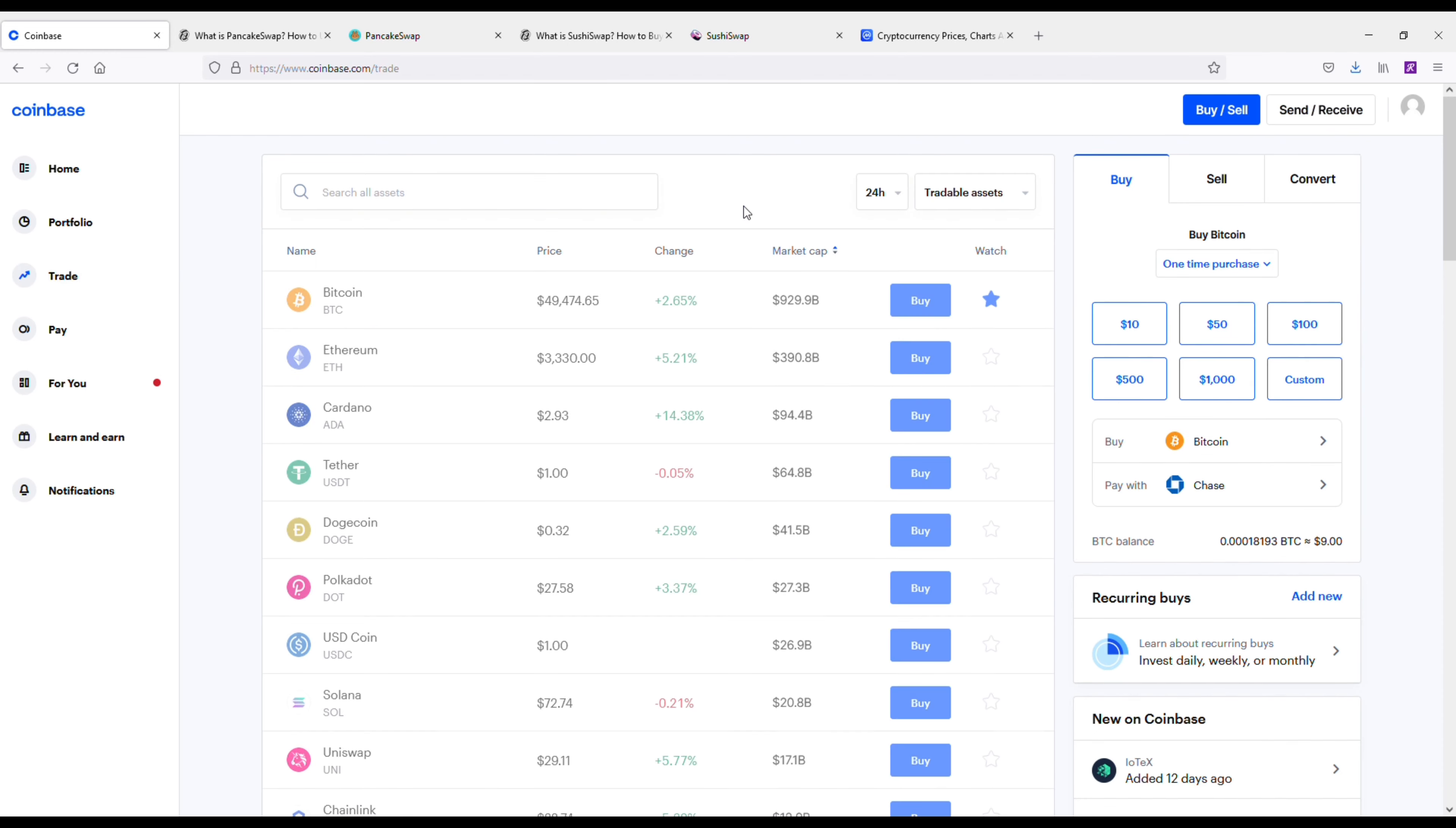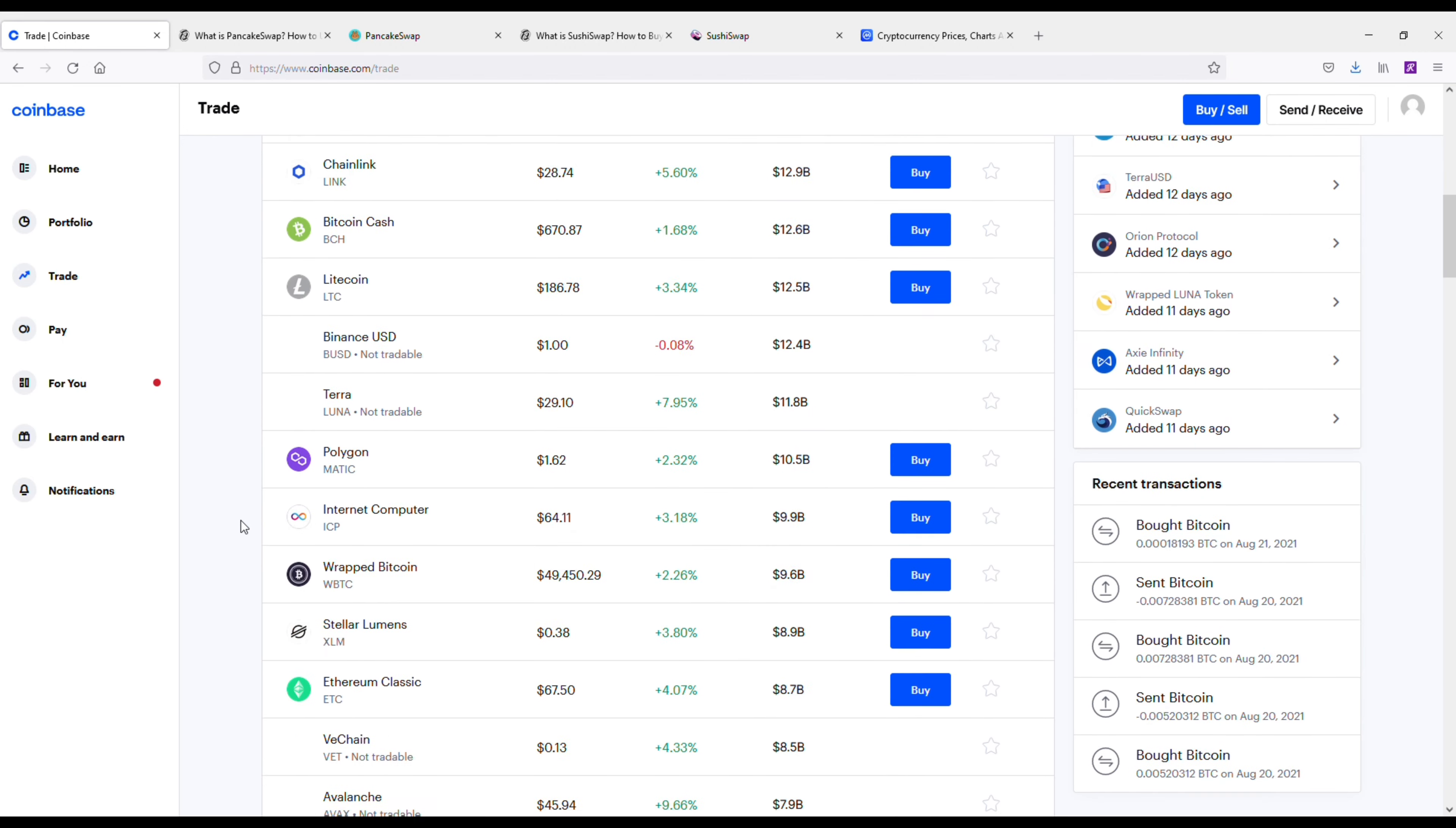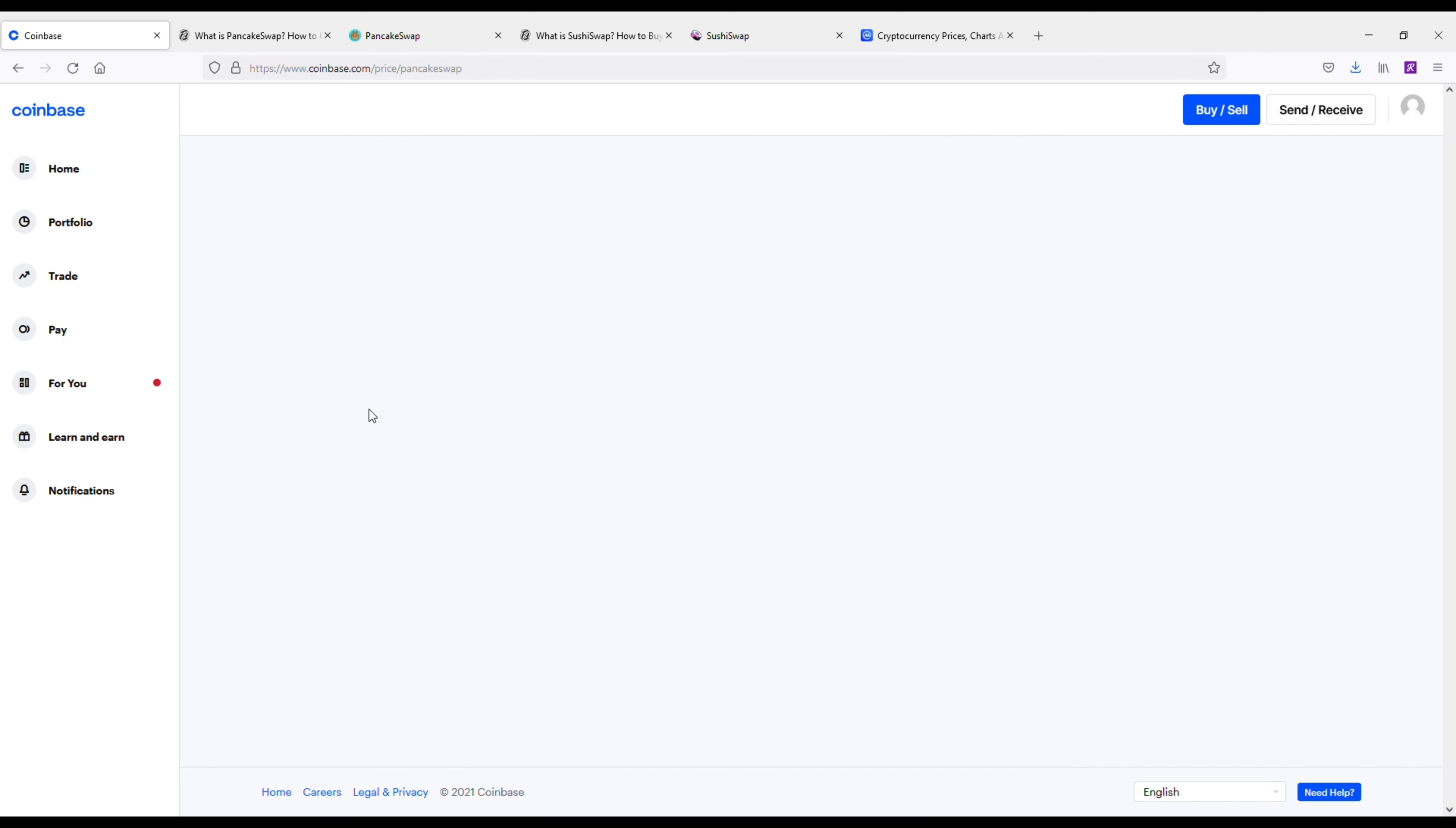Now I want to talk about PancakeSwap first. As I already mentioned, both these are decentralized exchanges. The weird thing about both these is that they have a food item as their logo. So we've got a stack of pancakes and then we've got a sushi roll. I mean, both their logos look extremely tasty.